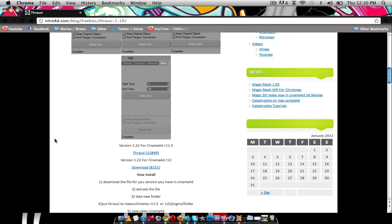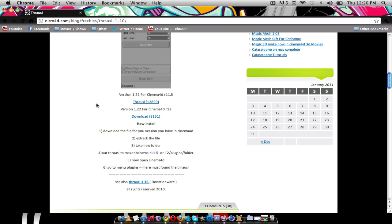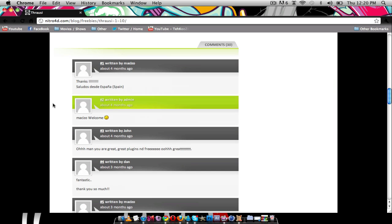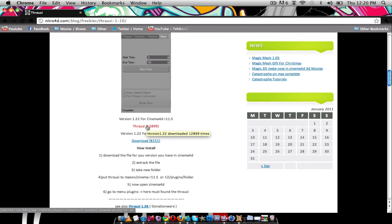So I'm just going to scroll down to here under these pictures. And you can see there's the version of Cinema 4D. I have 11.5. Some people might have 12, because I've seen some tutorials on YouTube on how to get 12. But I haven't seen one for Mac yet. I don't really mind. So I'm just going to click on this.